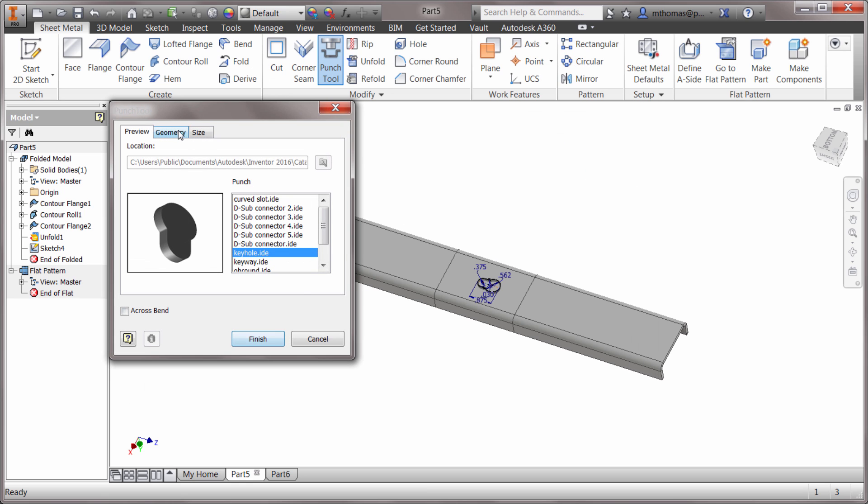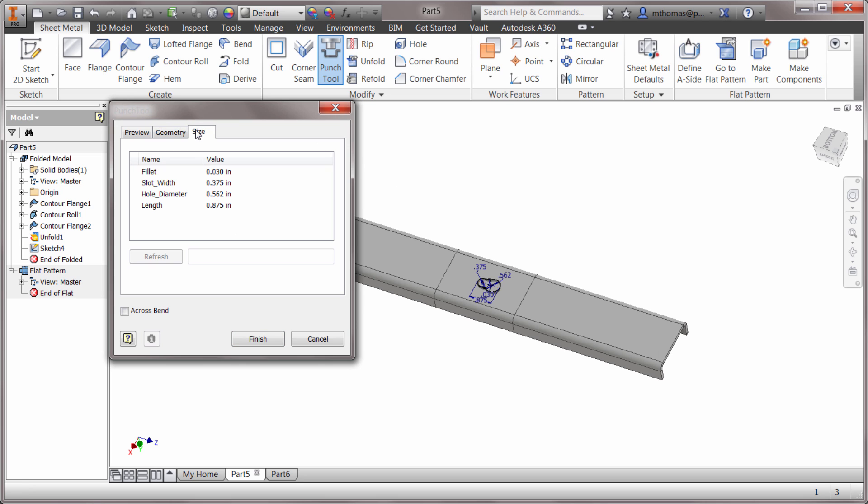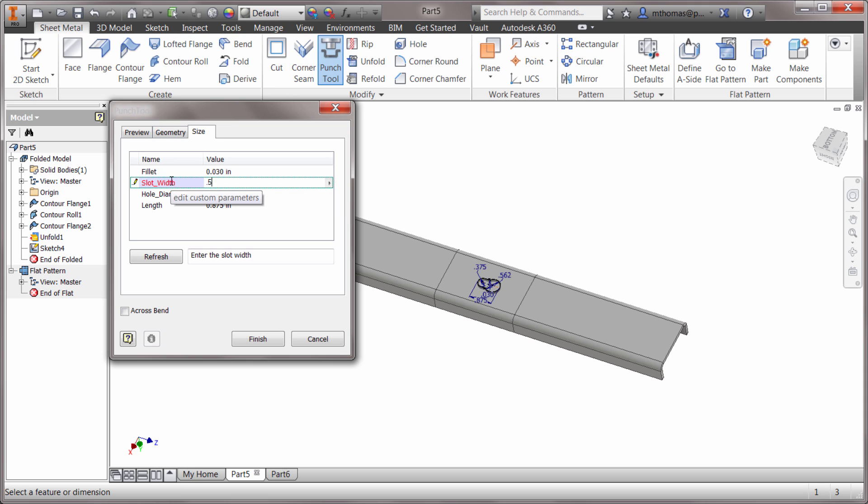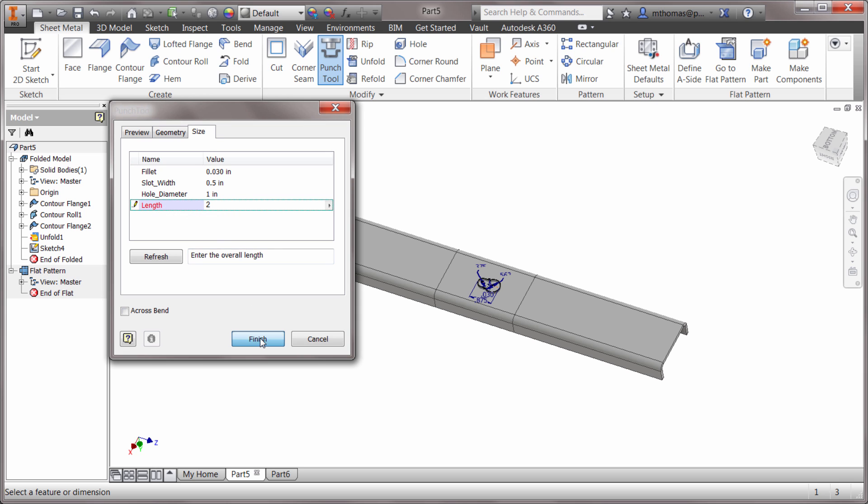We can see it's put the keyhole in there. Let's go to the geometry, to the size here, see what size options we got. Let's go with 0.5 to make this a little bit bigger, a whole diameter of 1, and a length here of 2. We're going to click finish.